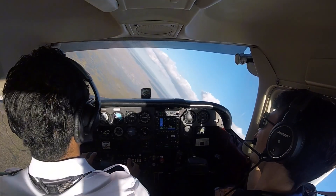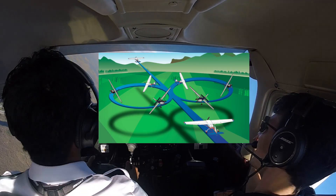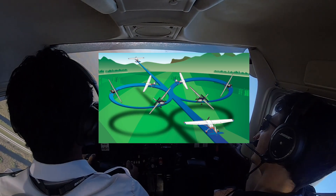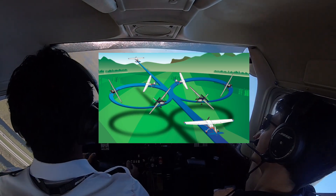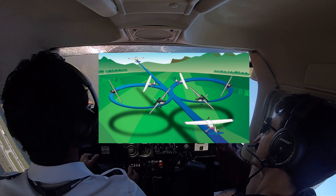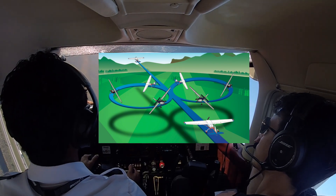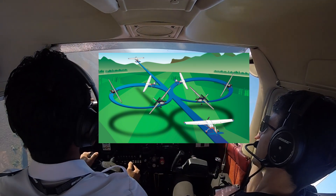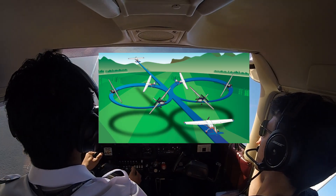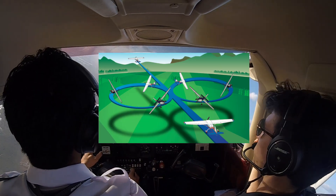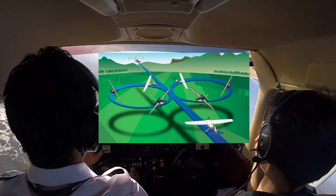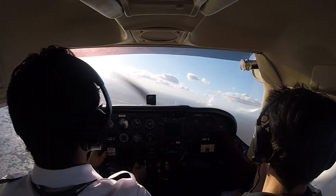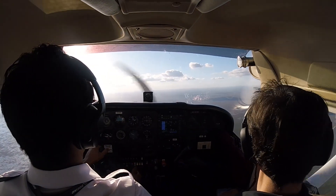So what exactly is a steep turn? At its core it is just two 360-degree turns using a bank angle between 45 and 60 degrees of bank. Usually for the PPL it's going to be 45 degrees and the commercial will be 50 degrees of bank on the ACS standards.